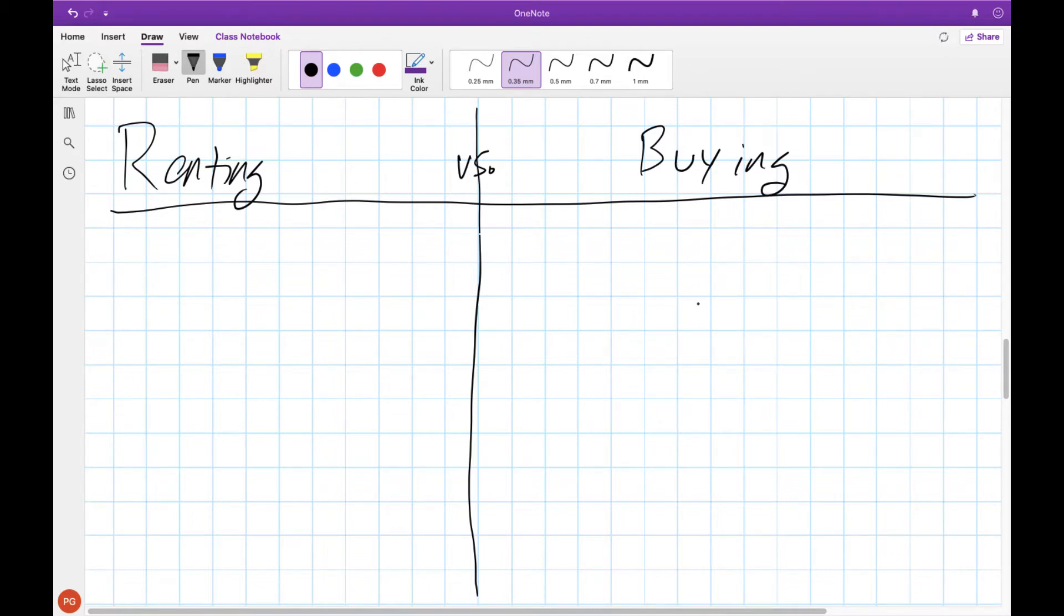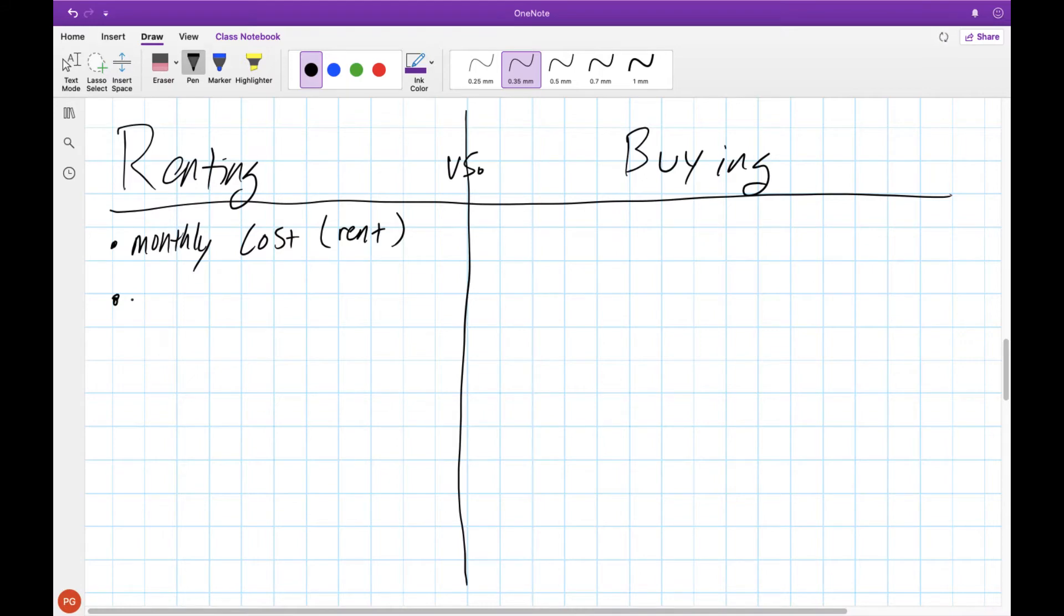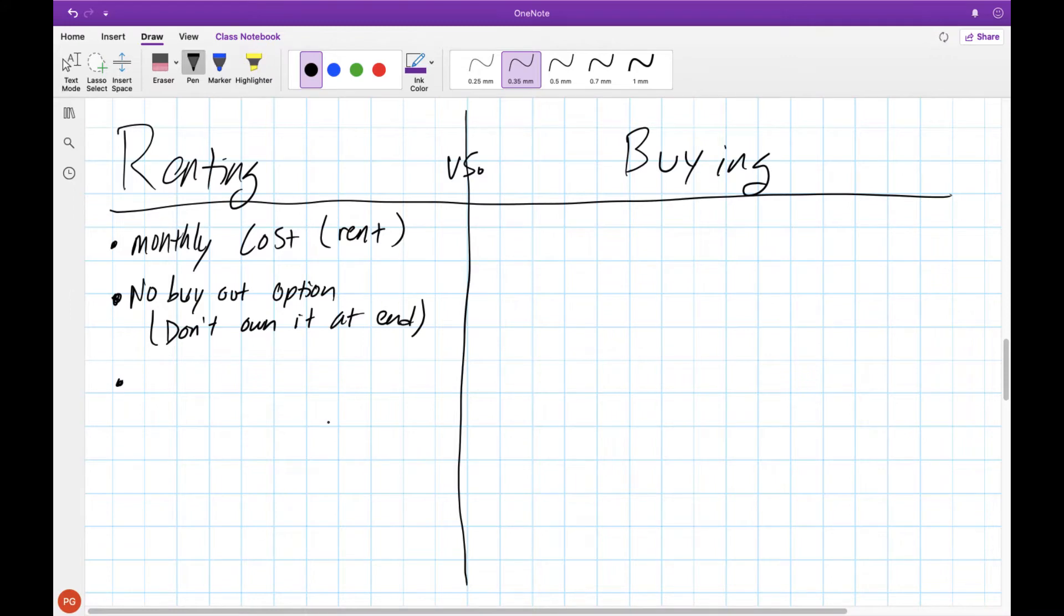Now we're going to take a look at housing and how renting and buying a house looks a little bit different. When you rent an apartment or a house there's a monthly cost that's called the rent. Unlike buying a house you won't own it at the end and there is no buyout option. When you rent a house it's not just your rent that you're paying each month in terms of your housing costs.